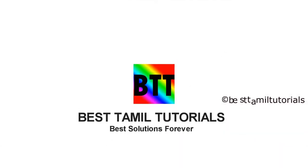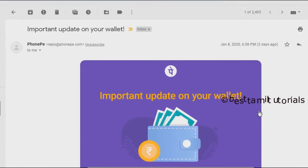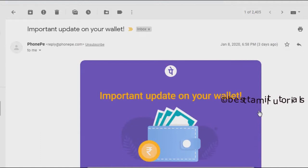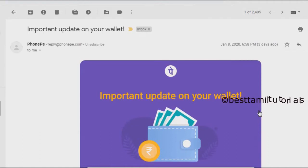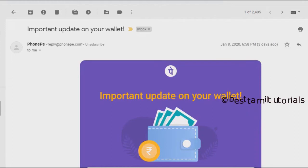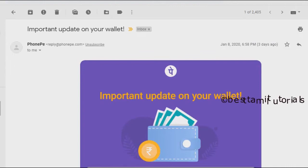This is the update. If you use the phone page, you can use the mail ID. If you use the phone page, you can use the email. So, if you use the phone page, you can do the message available.